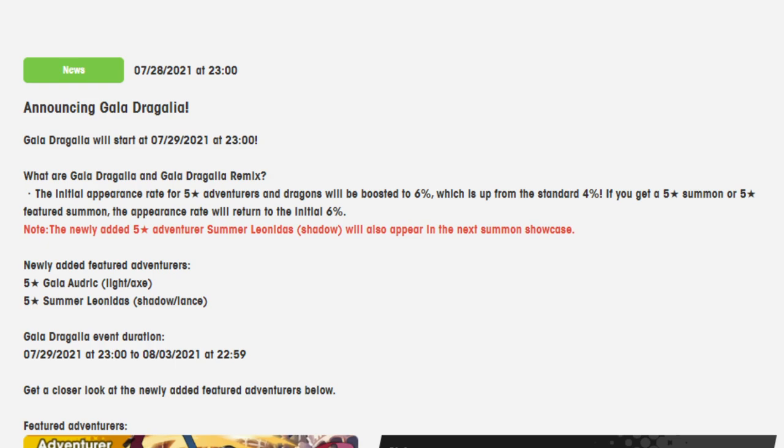I think it's about a month or so off before we start hearing some stuff about the anniversary. But either way, I'm gonna look over the new Gala unit, Gala Audric, and the summer unit that's coming on this banner, Summer Leonidas.